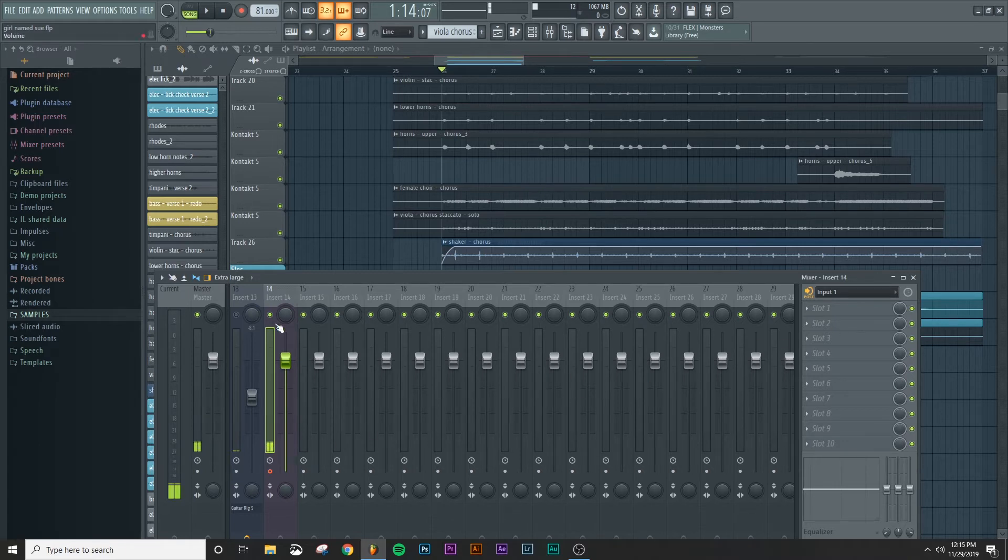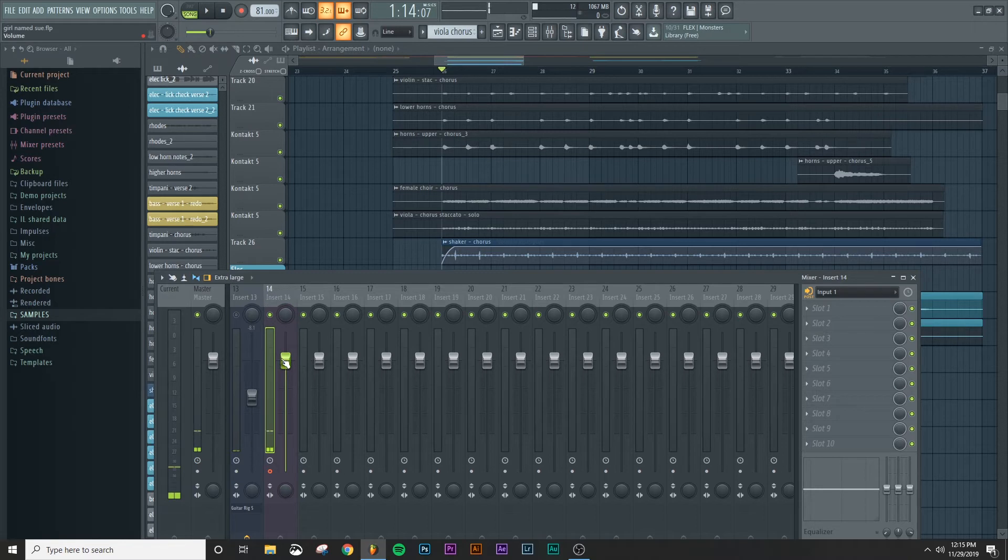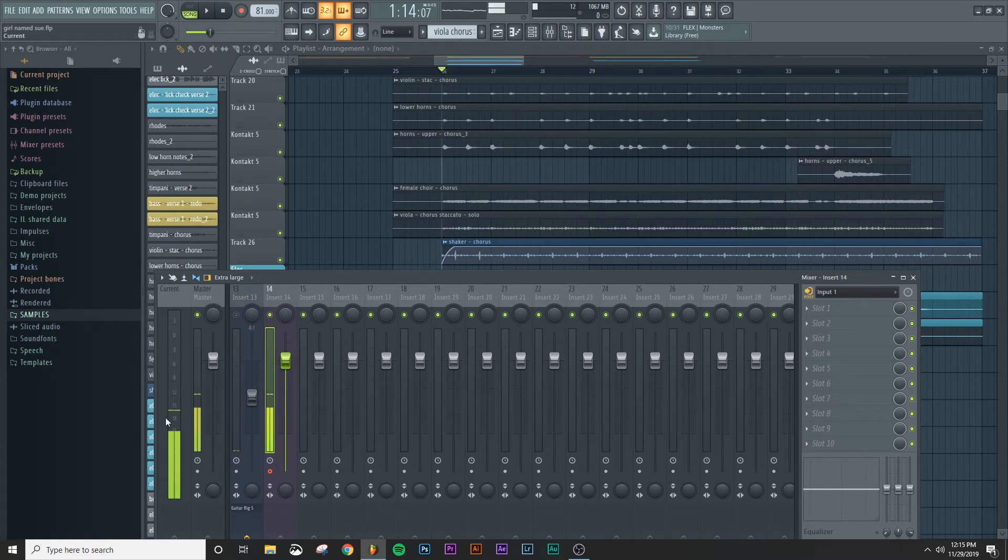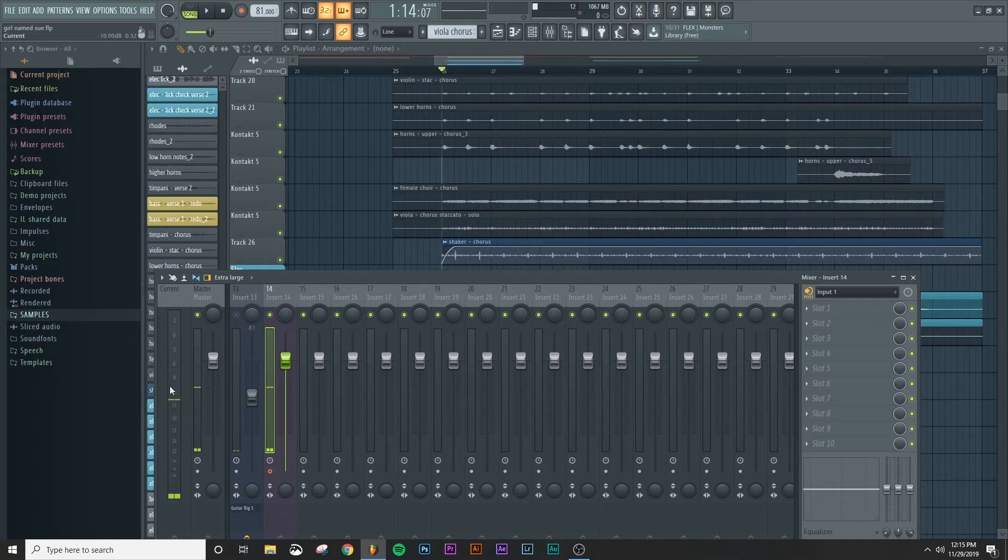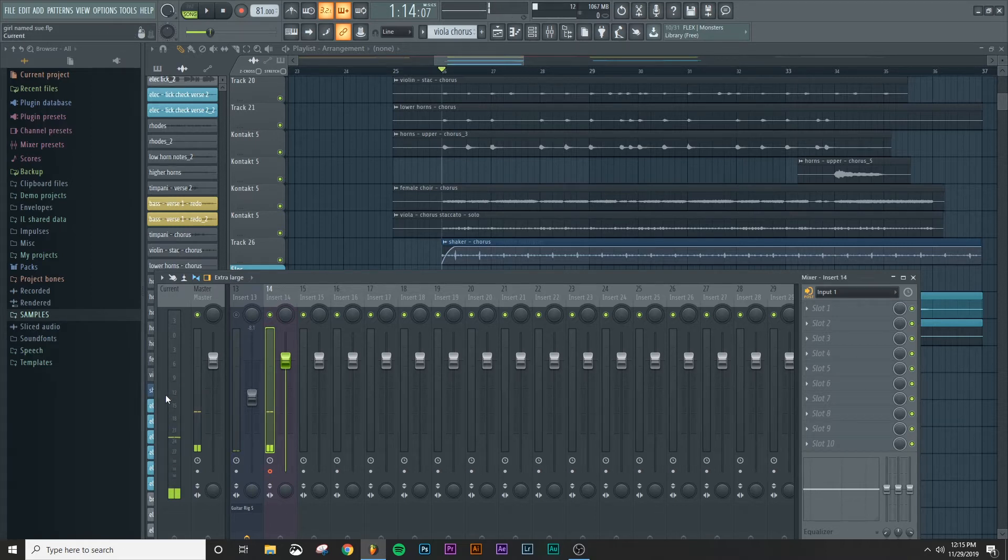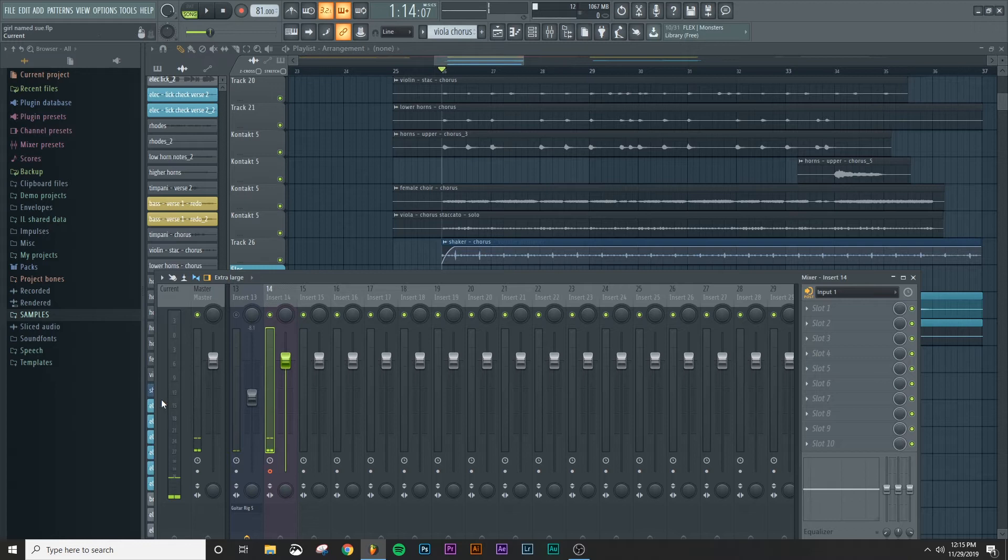And now you'll see when I speak into the microphone, you'll see a signal coming up over here. So check, check, one, two, check, one, two, check, check. So you'll notice that when I was speaking into the microphone, it was hitting somewhere in this 12 to 18 range. That's a good rule of thumb range to use for when you're recording vocals. It'll give you a good usable signal.